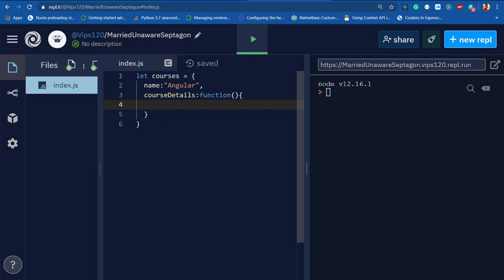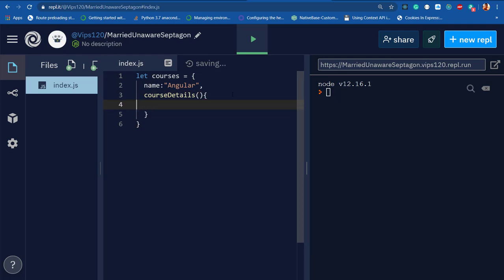In ES6, there's a better approach to define functions. Rather than using anonymous functions, you can directly define them without the function keyword. In this case, courseDetails becomes my method name.